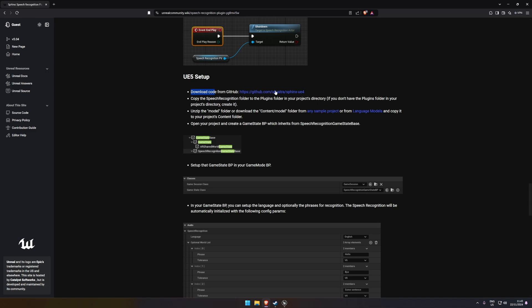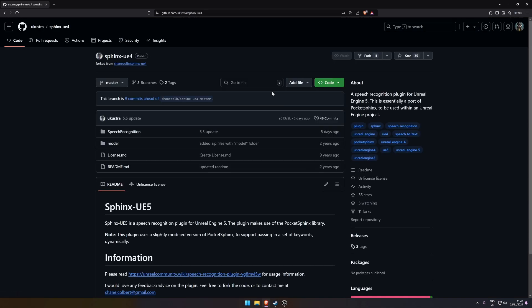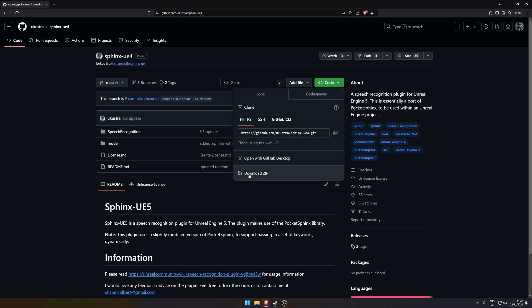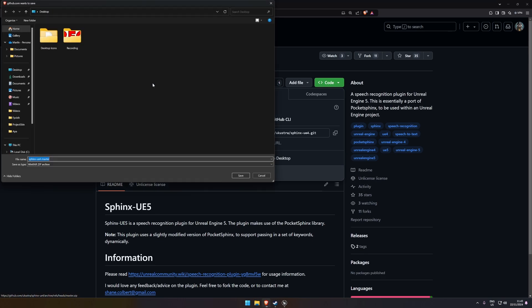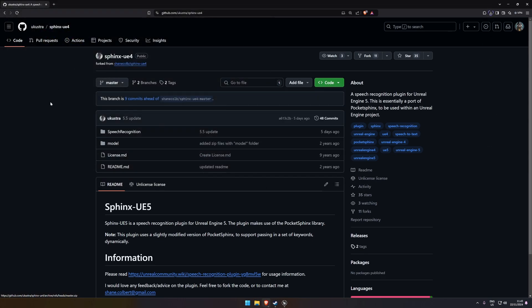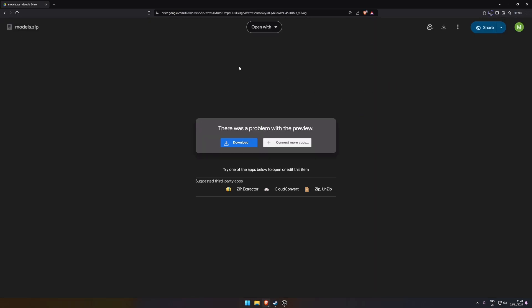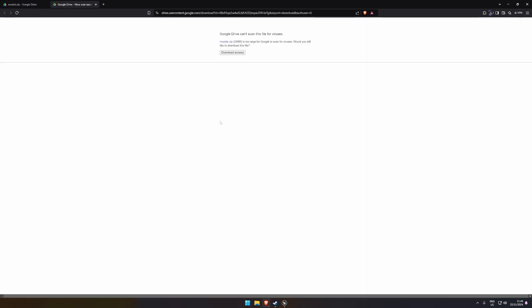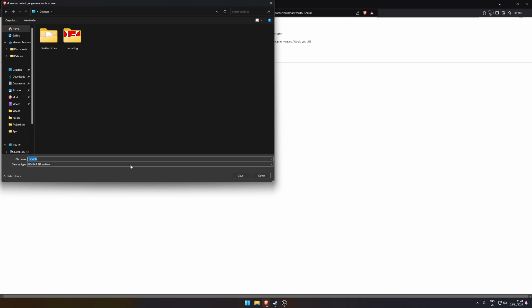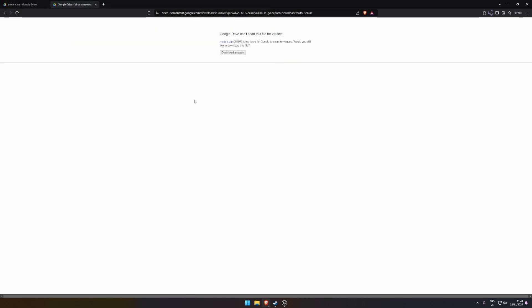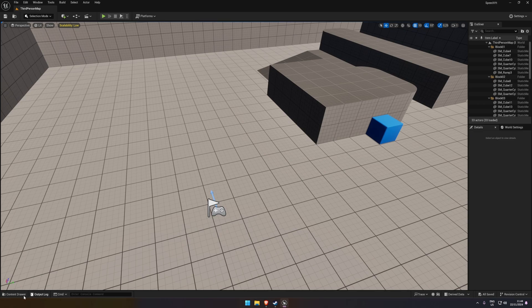What you can do is click the link, then click Code and Download ZIP, and download it somewhere. While that's downloading, come back to the page and download the language models as well — click the link and download. So now those two files have downloaded.